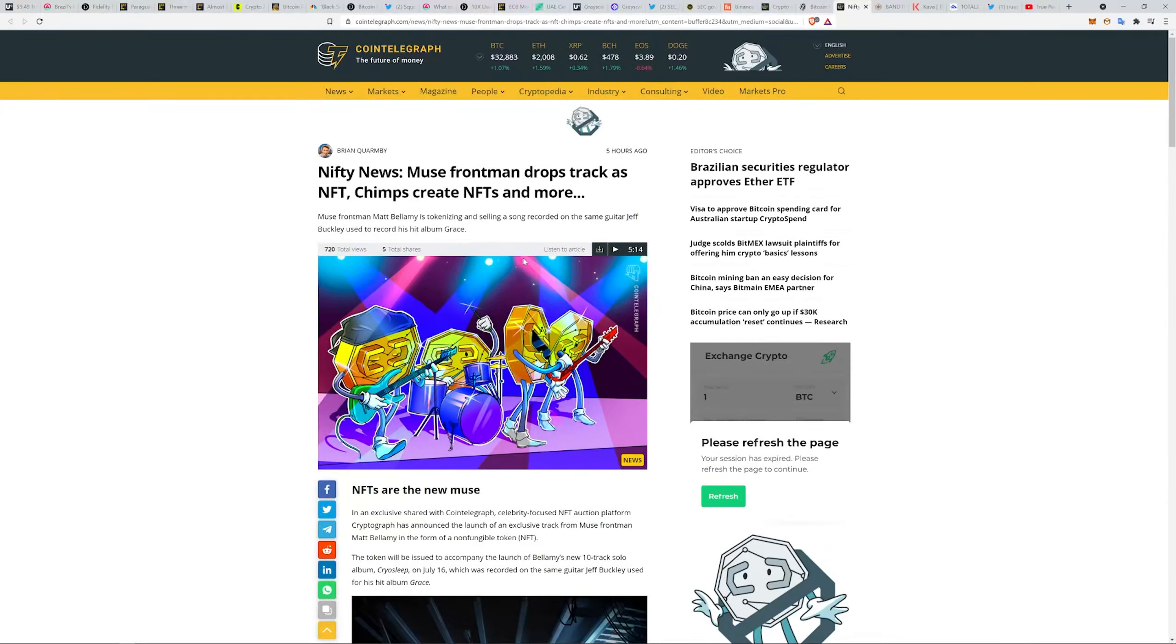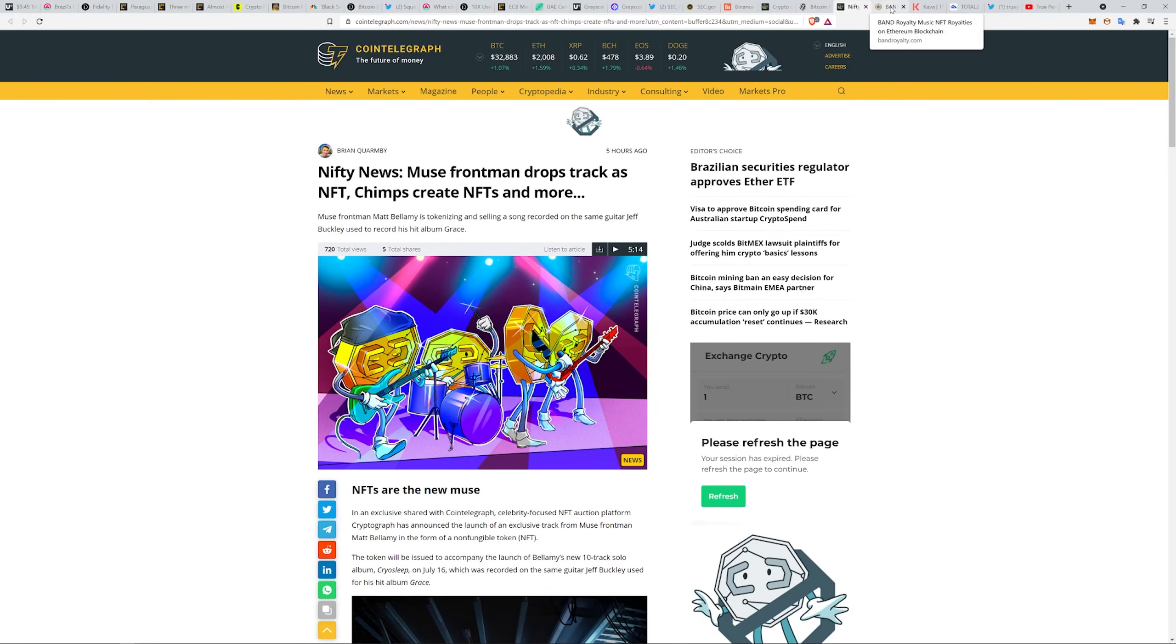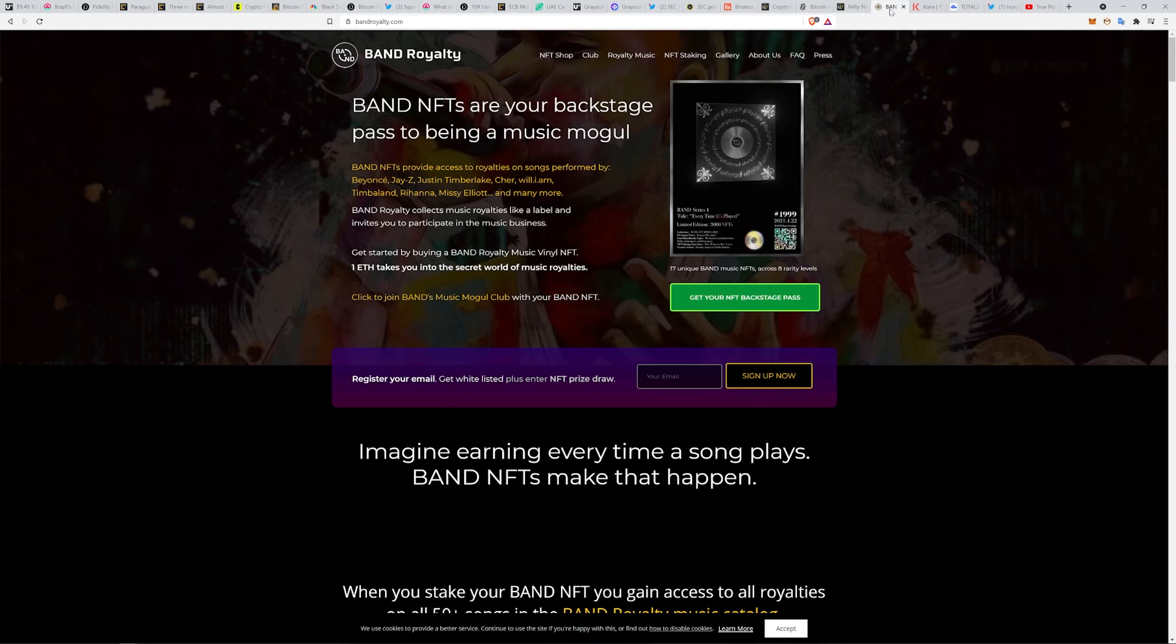The NFT thing, I gotta start covering some of this stuff more. If you haven't seen like Decentraland and some of these other ones like Metaverse, you can walk around, they got all kinds of stuff going on. It's pretty crazy. I think the VR thing is going to get crazy too.